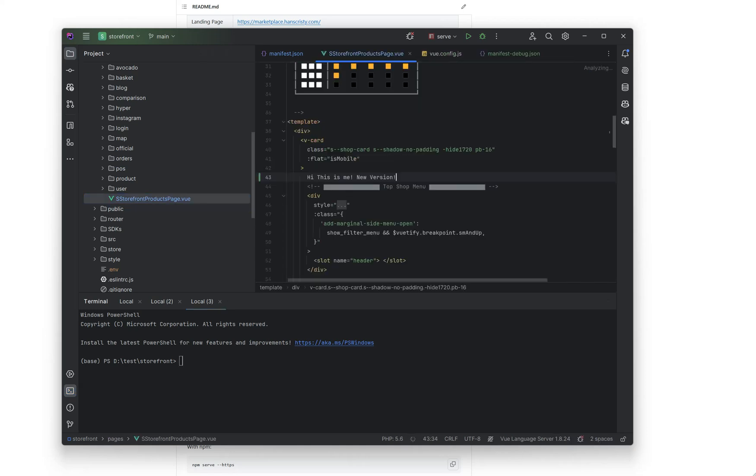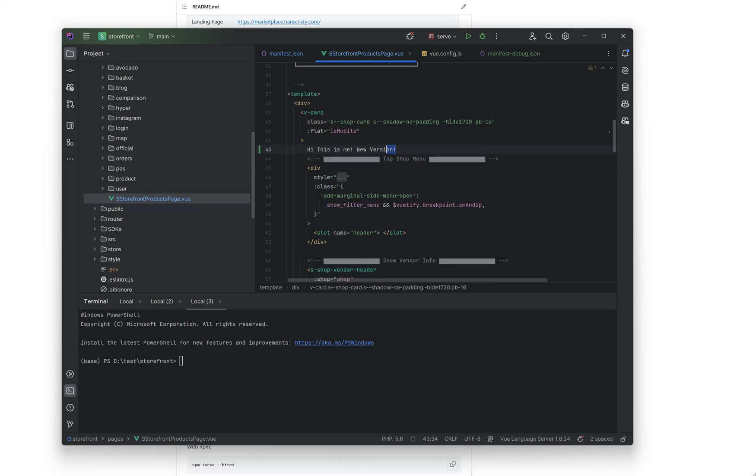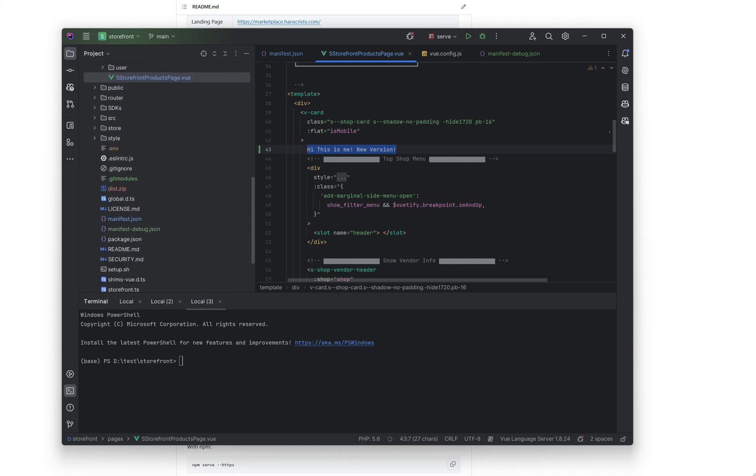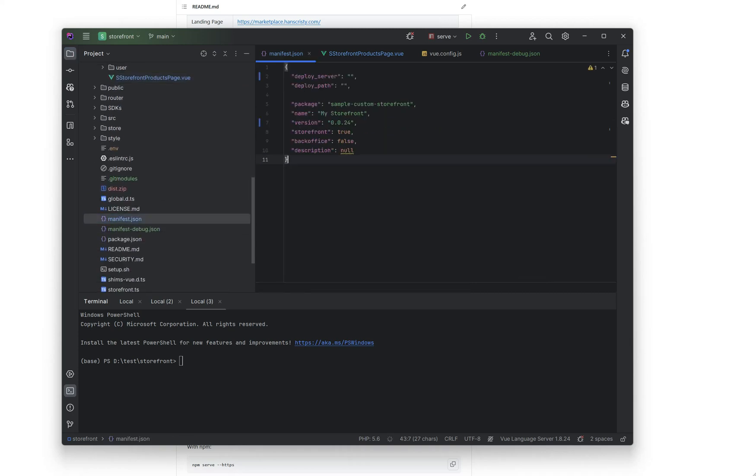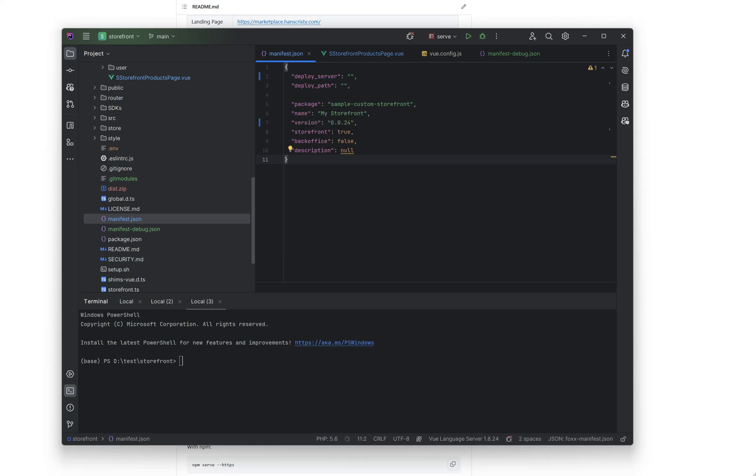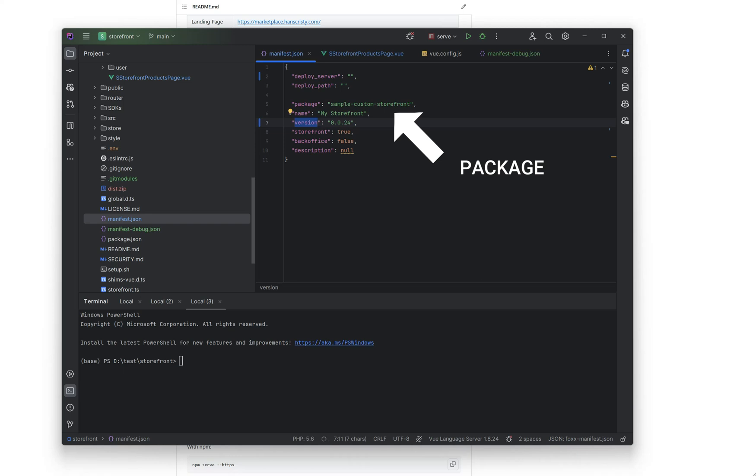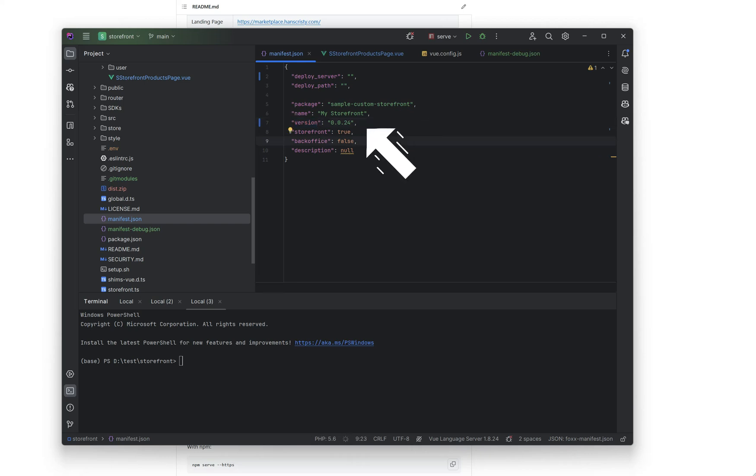And of course there is a file called the manifest. Here you need to give your layout a special name as a package name and the version. This is important so your layout is different from others. Remember, don't change the name after the first time you set it.